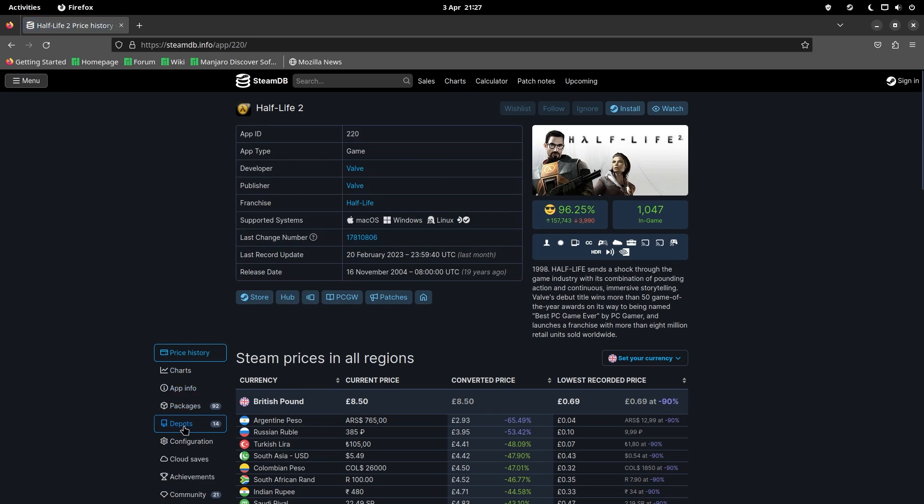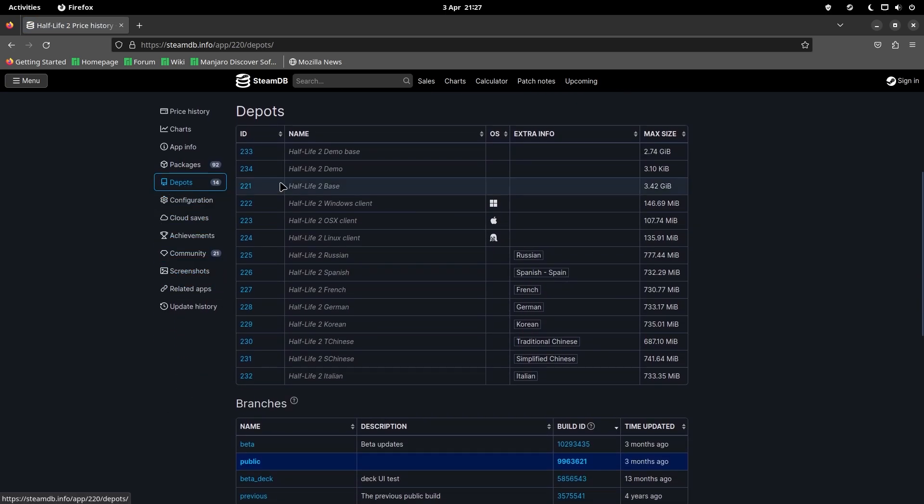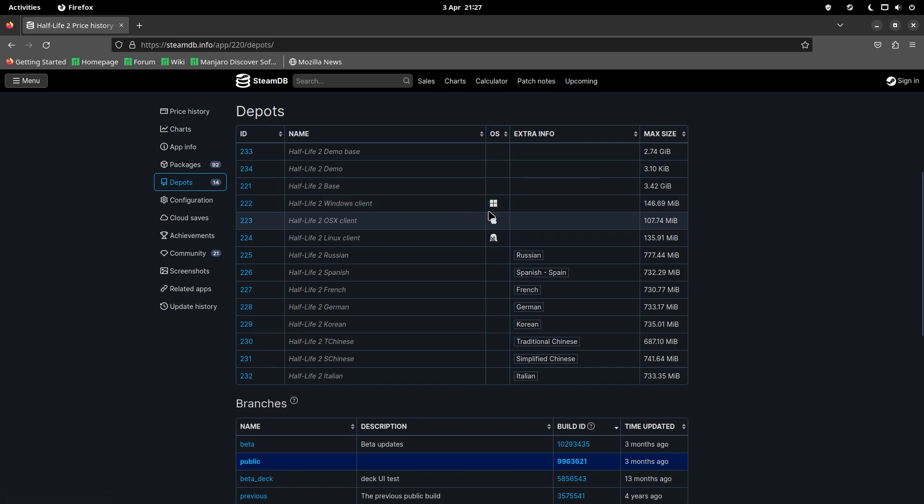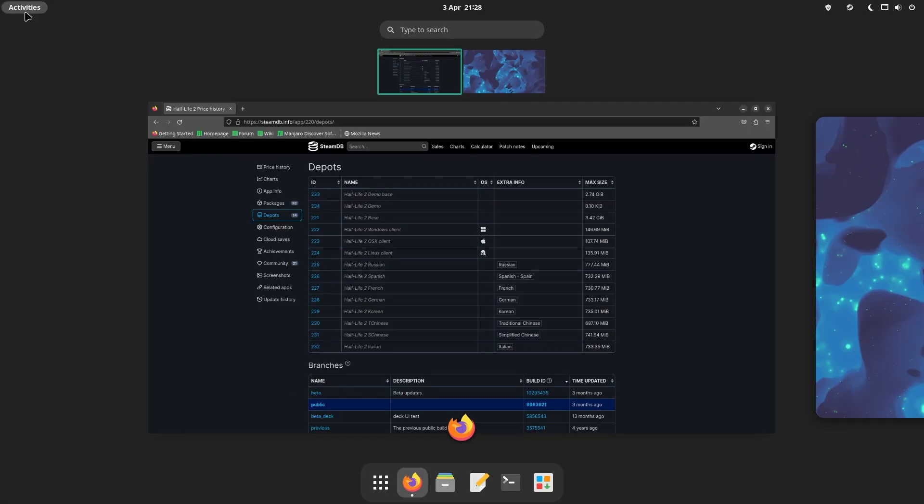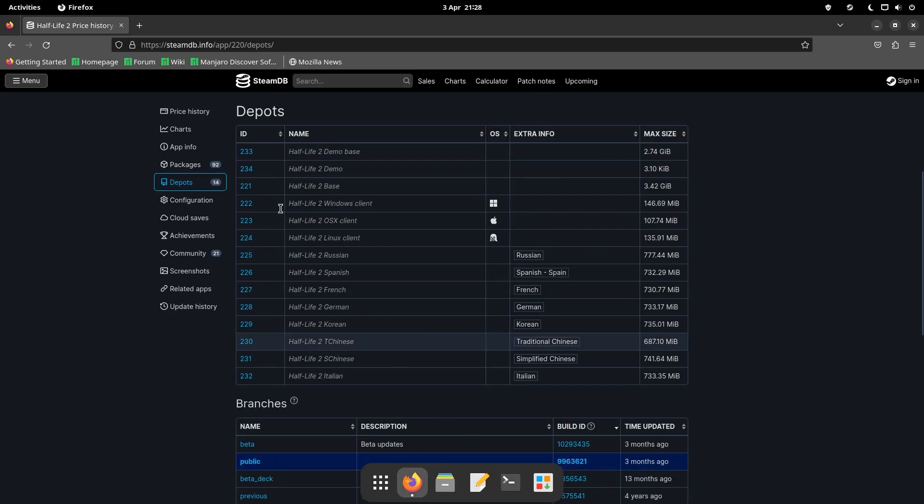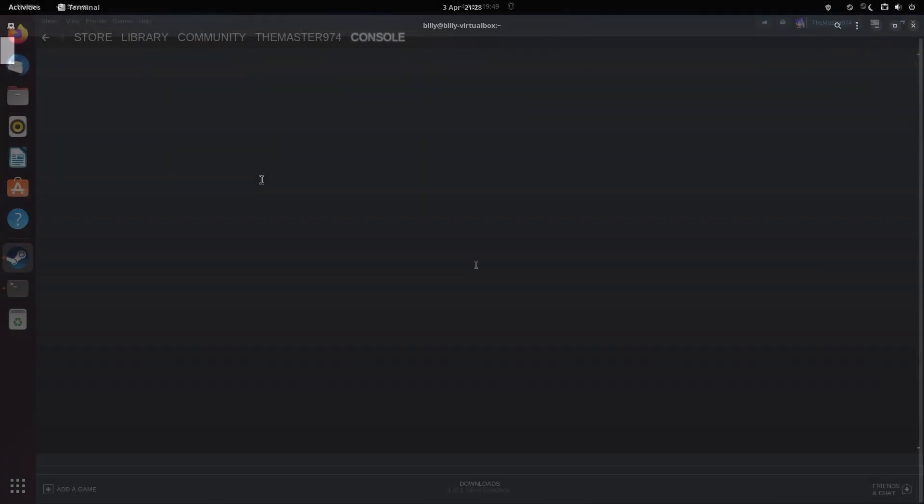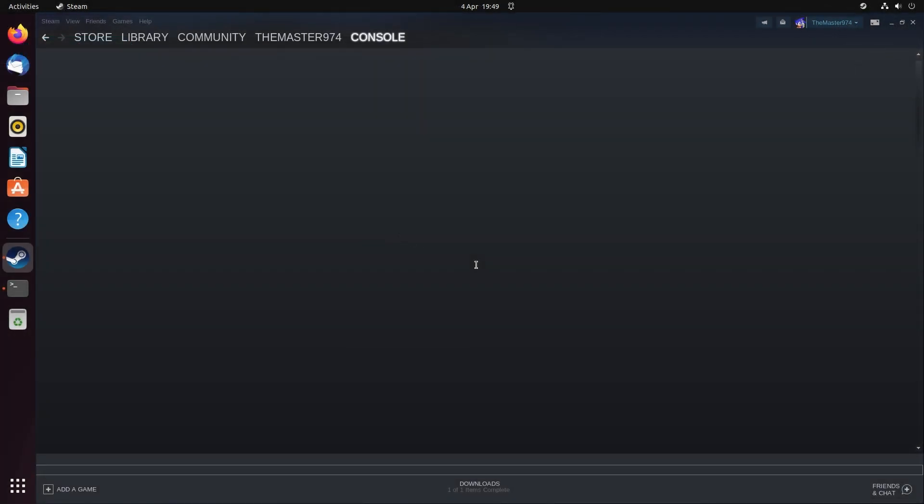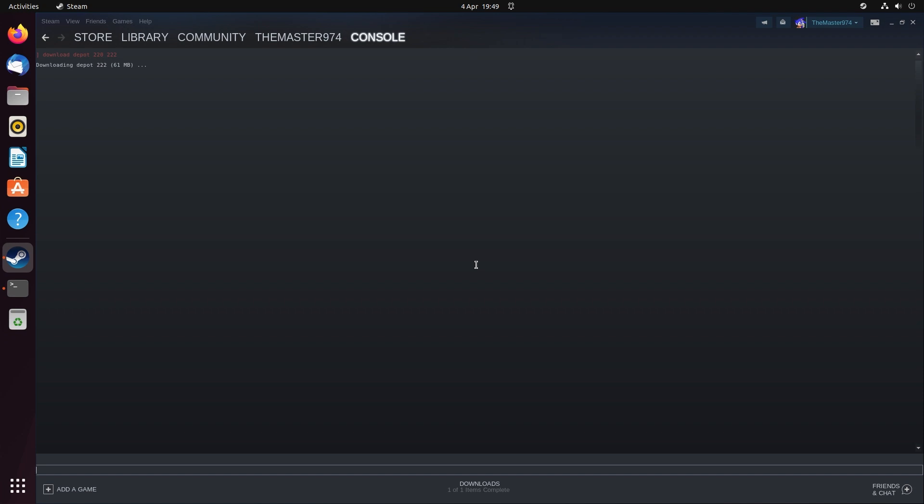There's two things you want to keep track of. Number one is the app ID number for the game, and two is the Windows client depot number. In my case, Half-Life 2 has an app ID of 220 and the Windows client has a depot number of 222. If we go back to our Steam console, then in the actual console itself you want to do download_depot, the app ID, and then the Windows client depot number. So I would do download depot of 220 and 222.